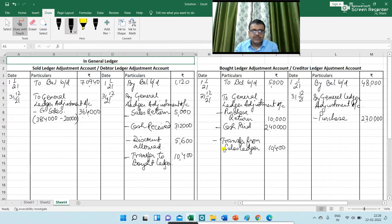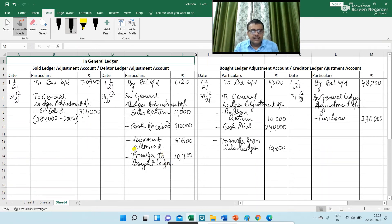Next is reserve for doubtful debts. Reserve for doubtful debts is not recorded in the debtor ledger adjustment account.